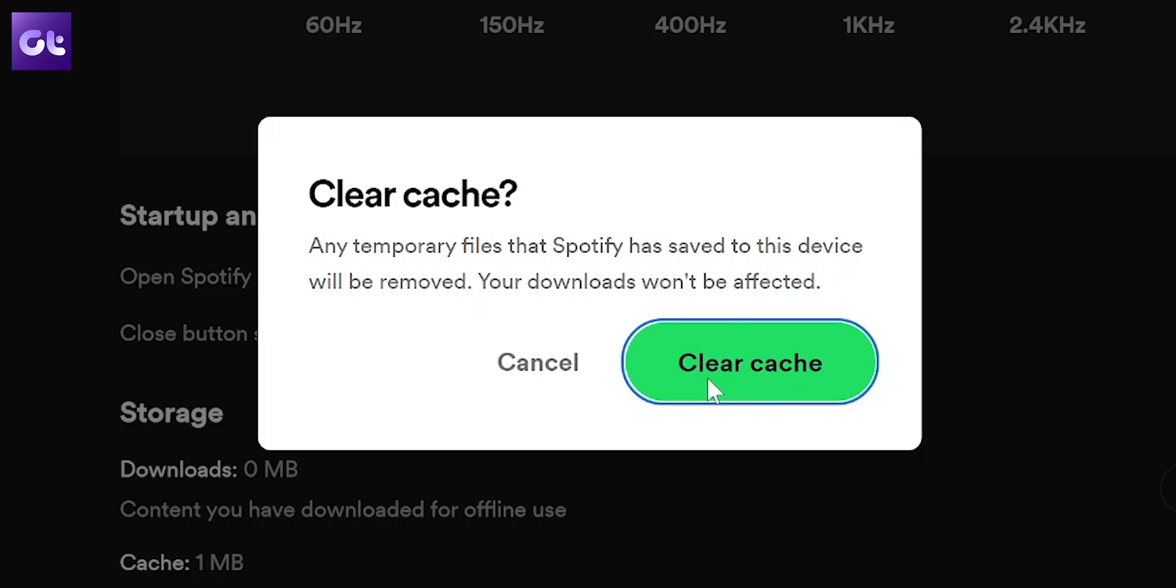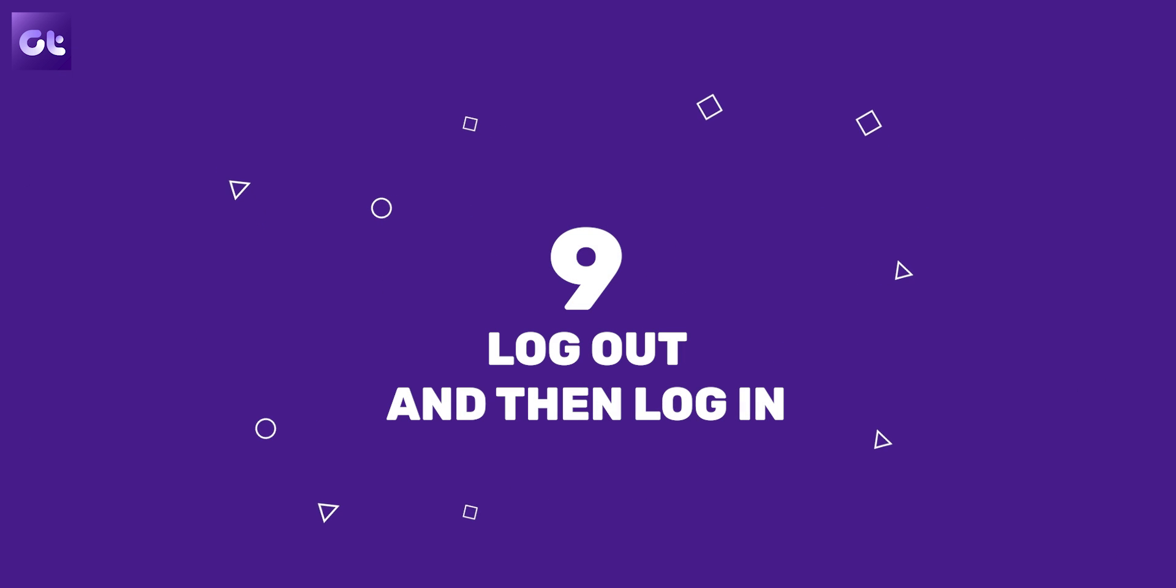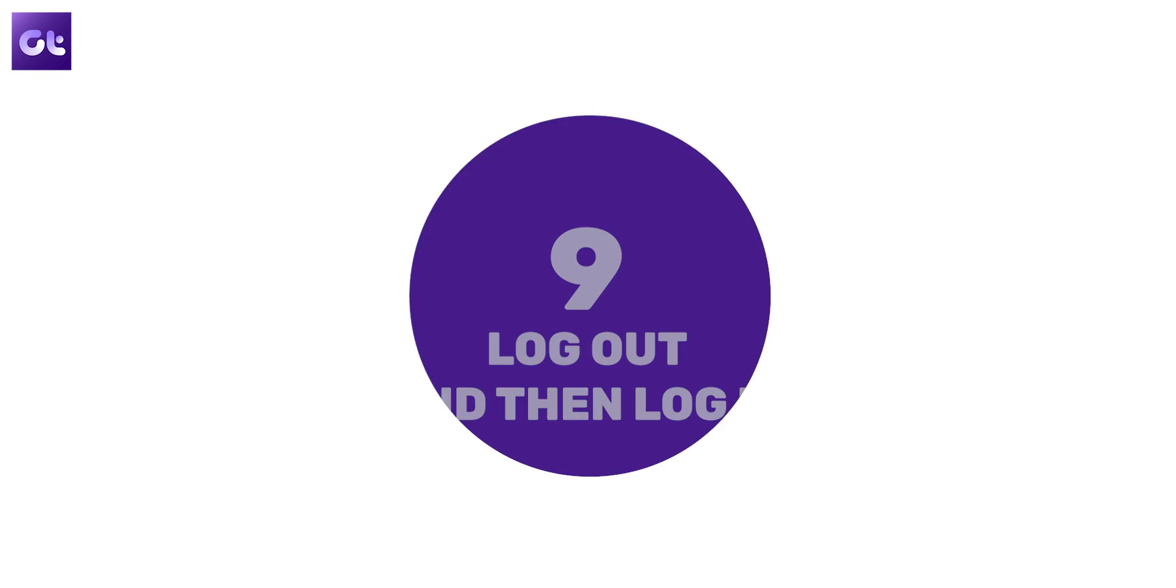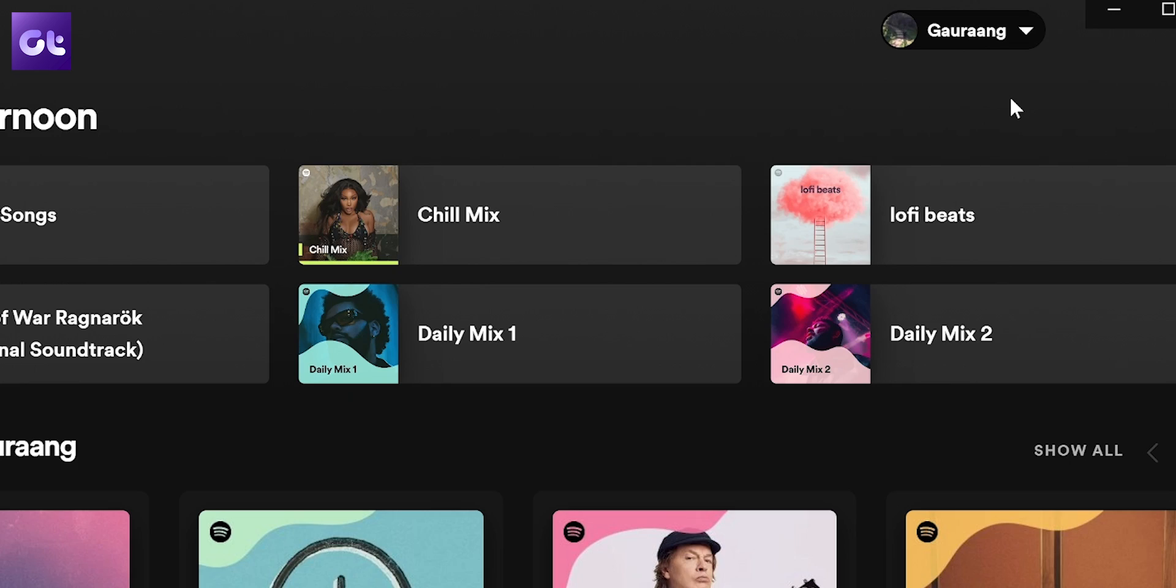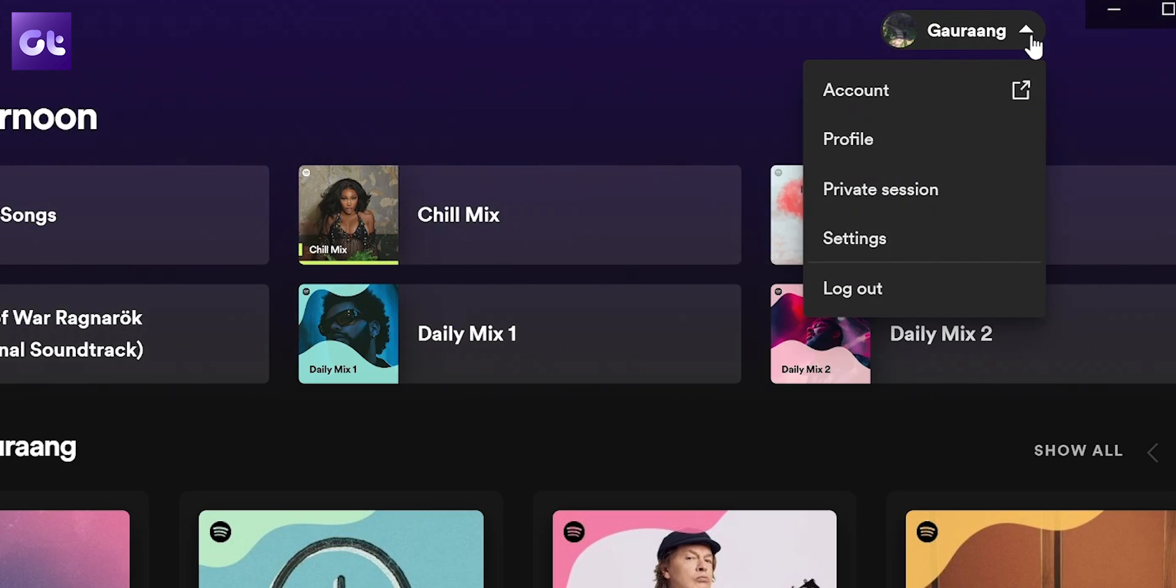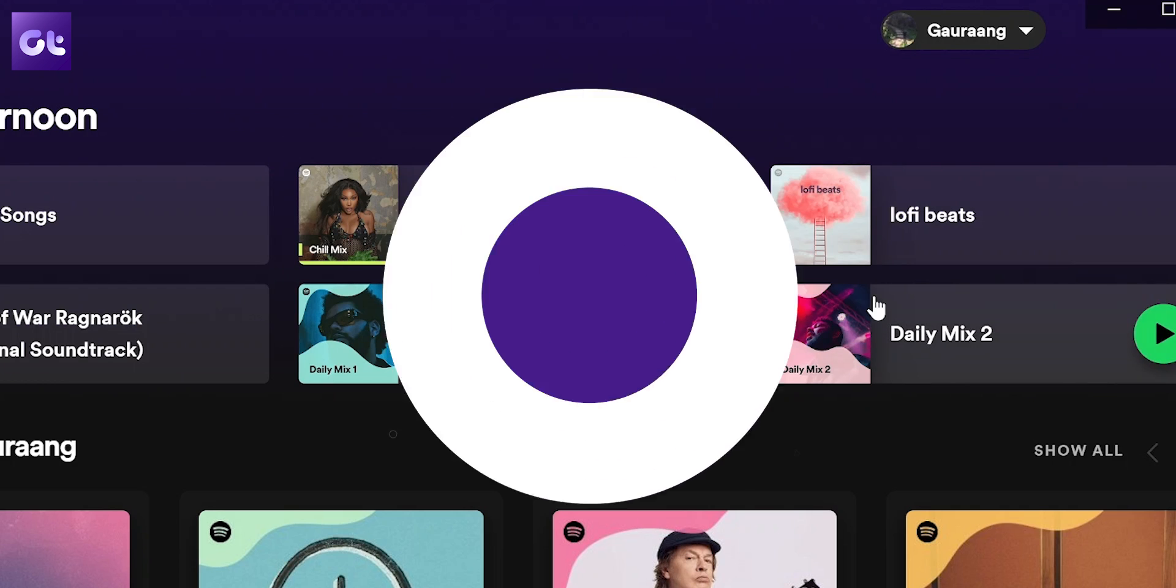Next up, a lot of issues on Windows can be easily fixed just by logging out and then logging in to the app. To log out of the app, just click on the downward pointing arrow in the top right corner of the Spotify app on your Windows PC, then just select Log Out.